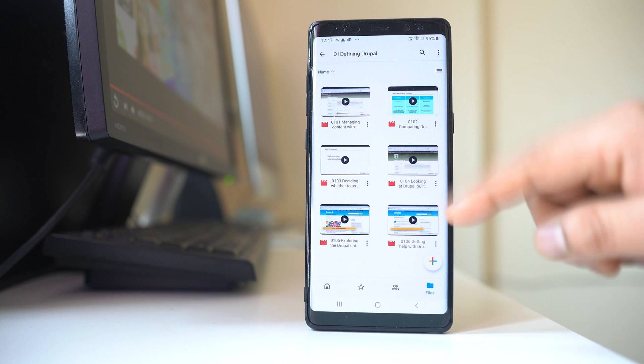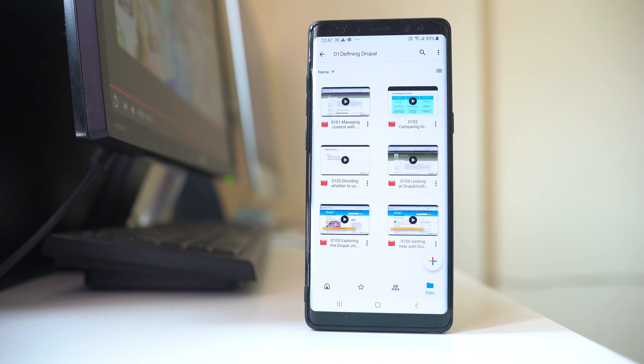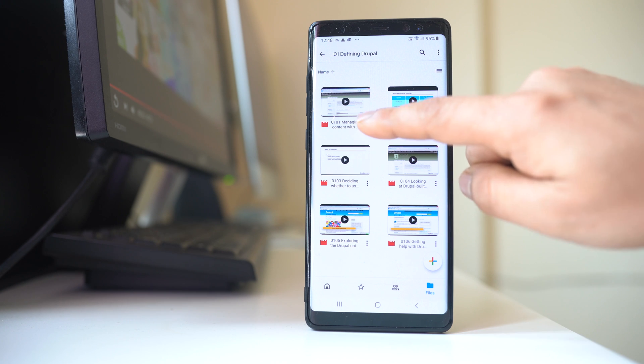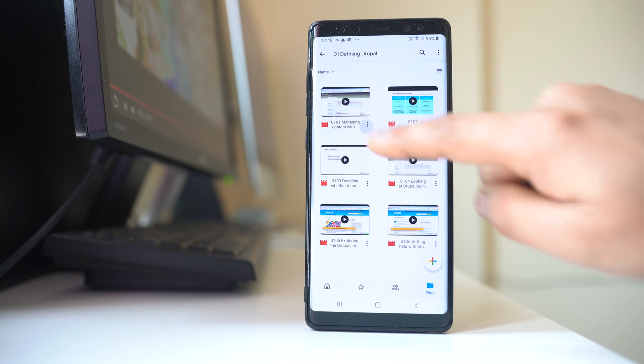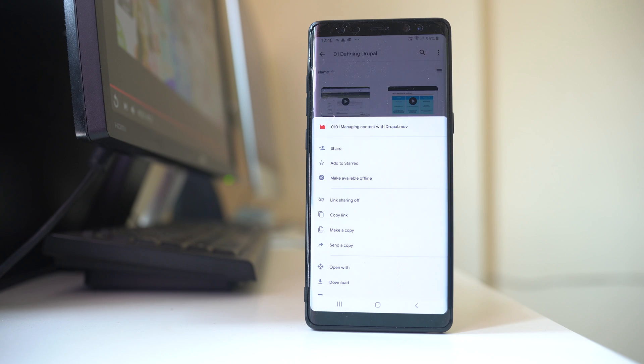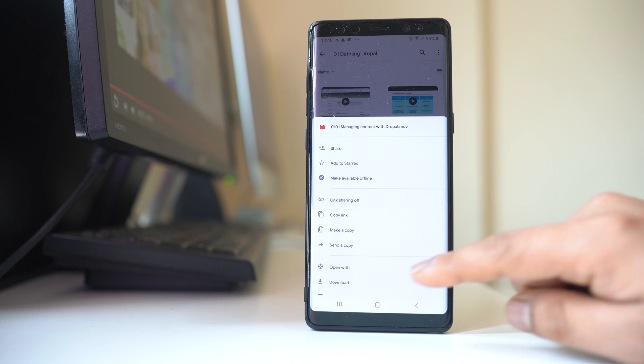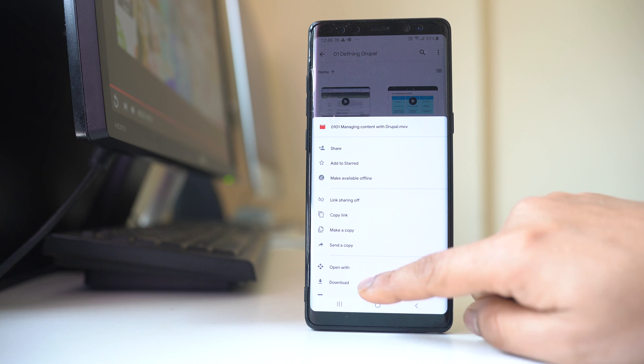So these are the videos that are in my Google Drive. Now if I want to download the videos, I will tap on these three dotted icons here and then I will select download.